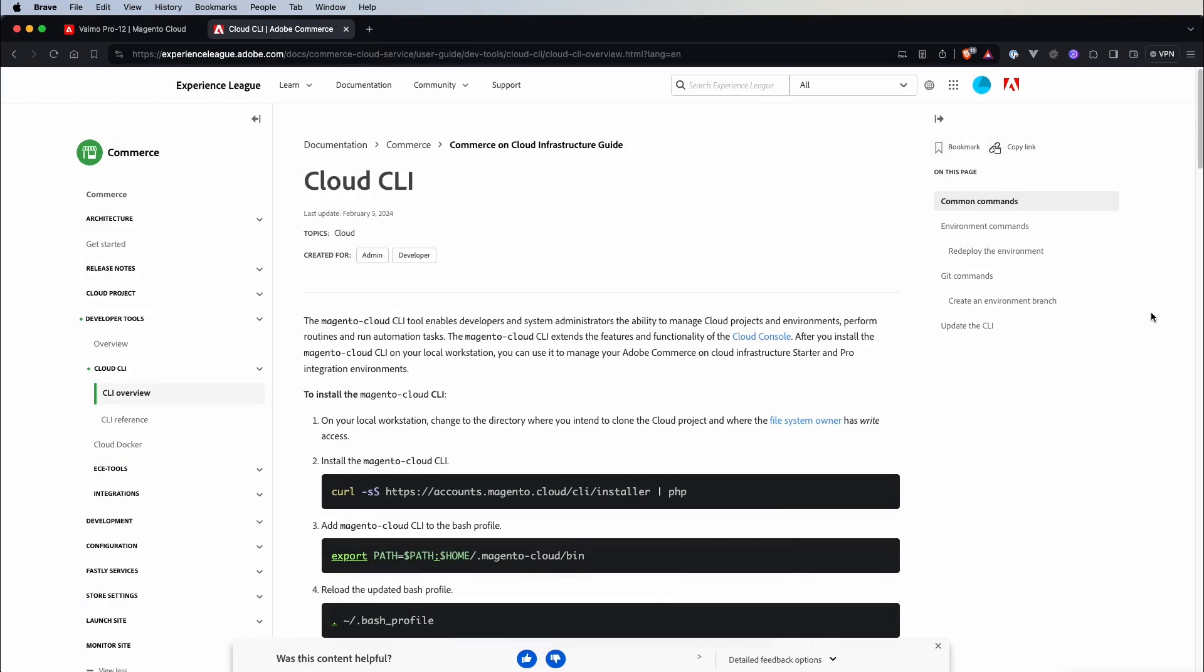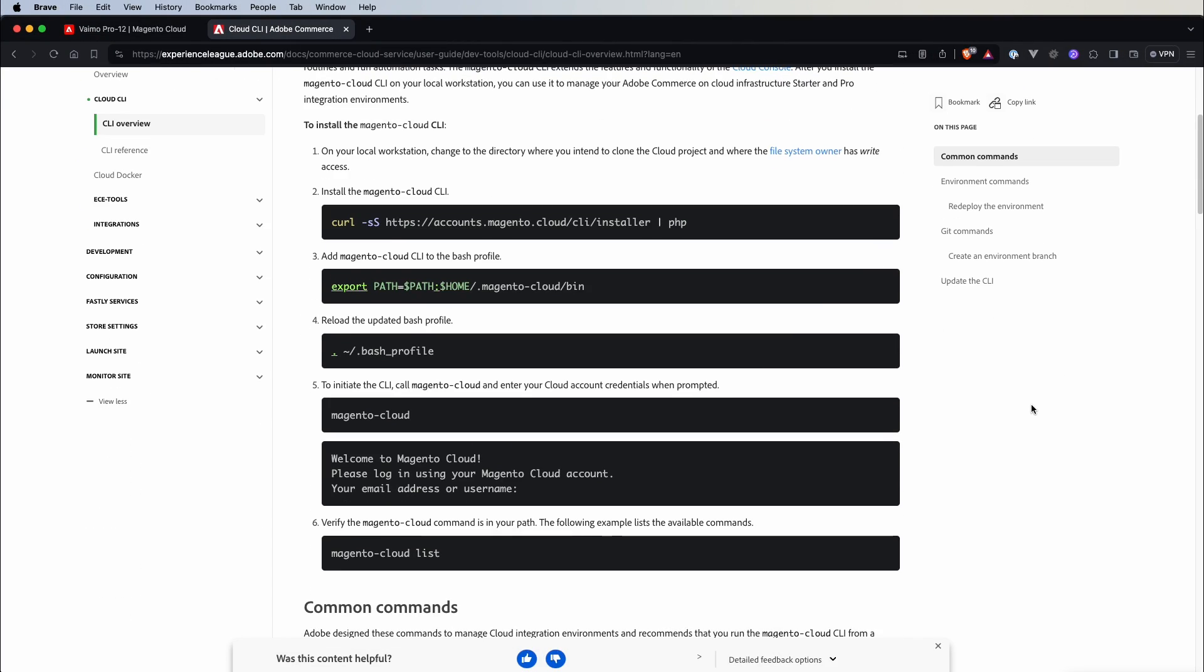Now let's take a moment to refer to Adobe's documentation to see how we can install it and then explore the various options it provides. On the documentation page you have a couple of steps that need to be taken in order to install Magento Cloud CLI.